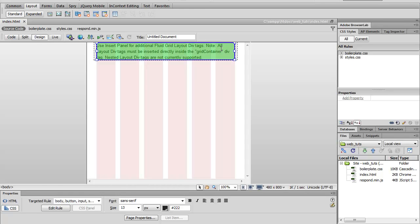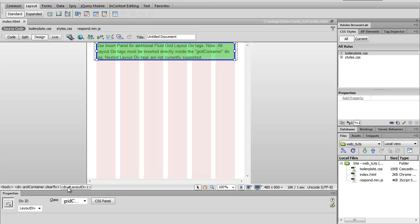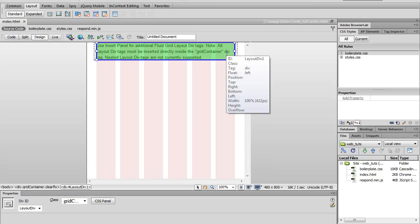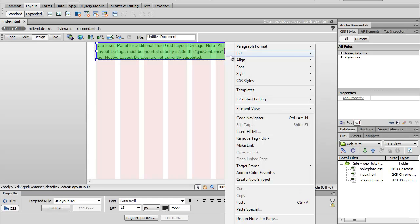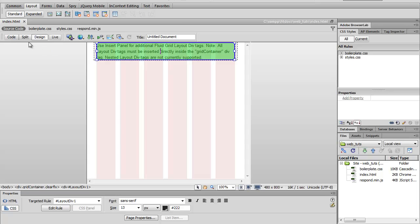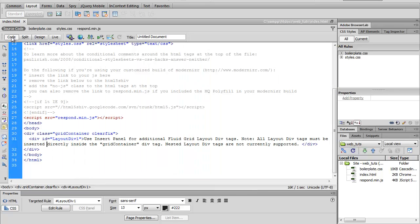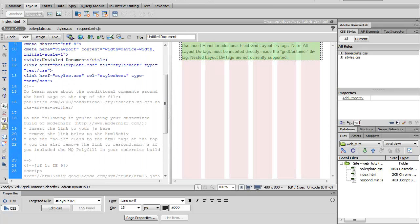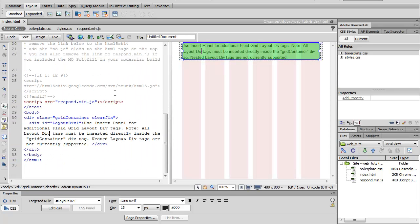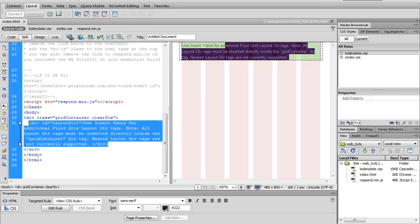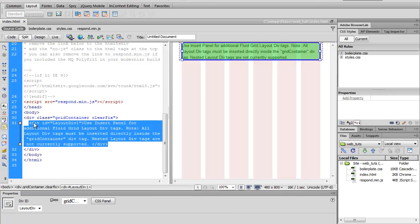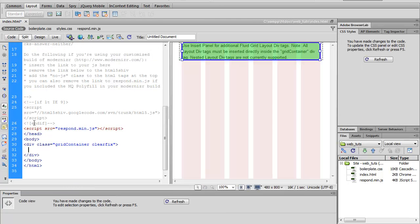So let's go ahead and click right here. This is within our container. This is a starter div layout that comes with it when you create the file. So we can go ahead and delete that. Let's go ahead and split. Click on this. Let's go ahead and delete this. We're going to add our own.